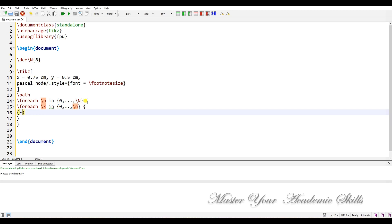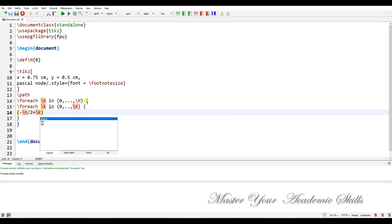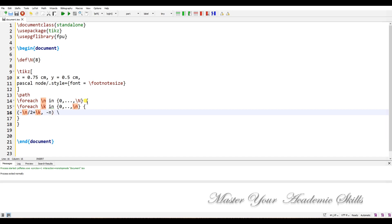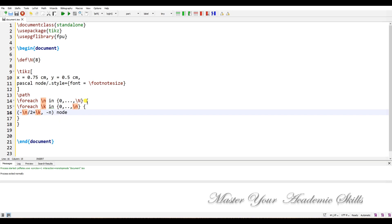The coordinates are: x equals minus little n over two plus little k, and y equals minus n. At this position we place a node with the pascal node style.